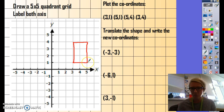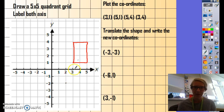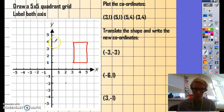Then we'll look at the next corner. The same direction — negative three, negative three — so we're going left three and down three: one, two, three, then one, two, three, and plot the point there. Then we're going to go to the next corner: one, two, three, then one, two, three, and plot the point there. And finally, the last corner — negative three, negative three — we go three left: one, two, three, and three down: one, two, three.